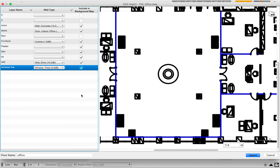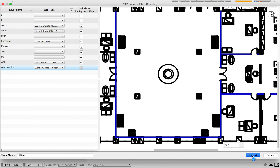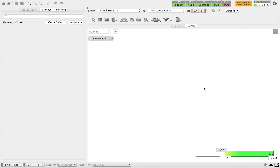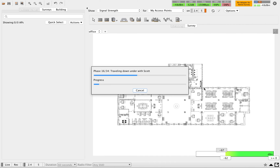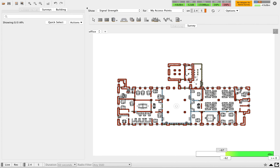Once you're done with all the markings, click on Import and it will process in the background. It will take some time based on how many layers you have and the size of the floor plan. You can see the progress here — there are around 34 steps to complete. If the floor plan is small like this one, it will finish very fast; otherwise it can take hours.